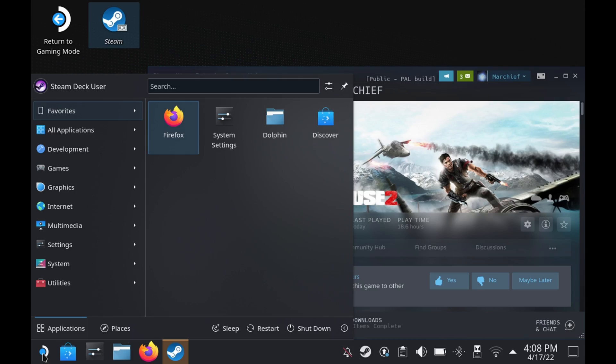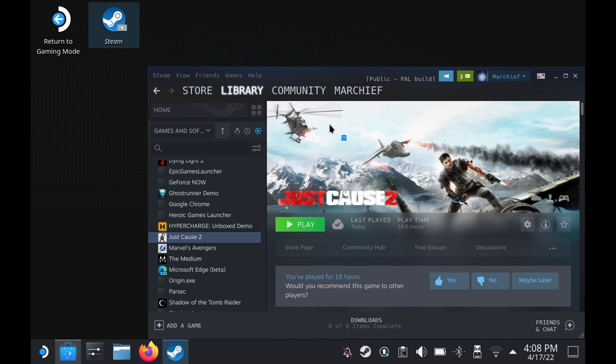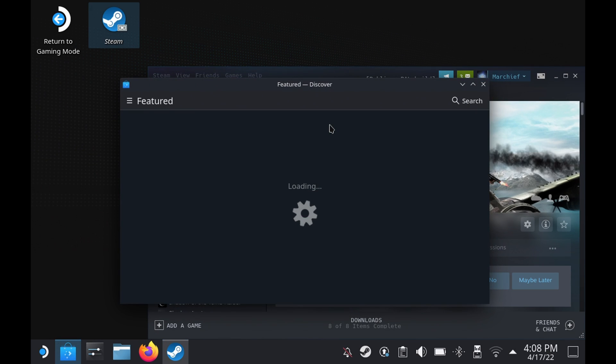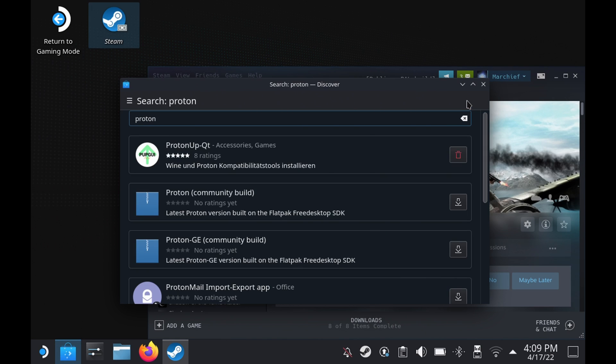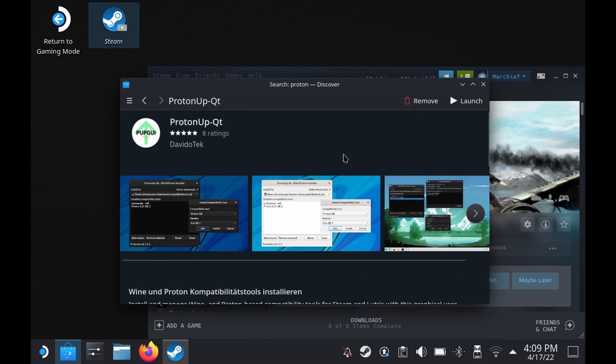So back to desktop mode. If you open the Discover app from the Steam Deck icon in the bottom, or Windows key, and search for Proton, top answer here should be ProtonUp-Qt. So install this. You can see I've already got it installed, so I'm just going to hit the launch button here, which you will need to do once it's installed.